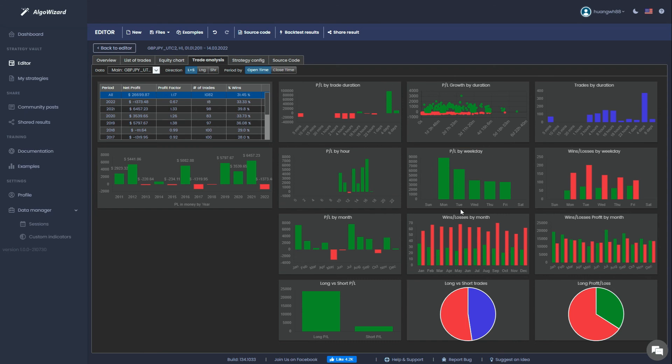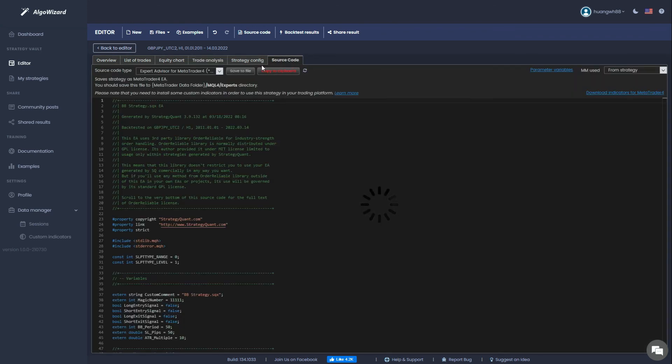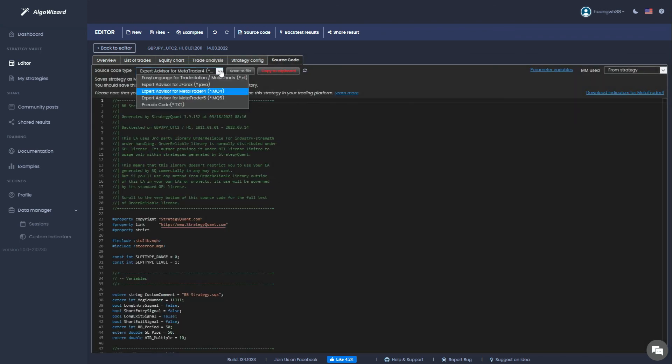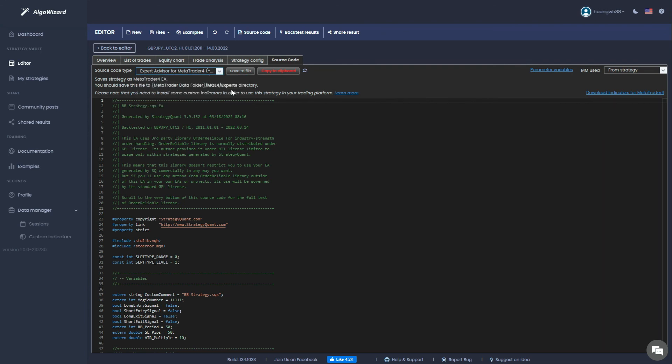If you prefer to use MT4's backtest engine instead, you can head over to the Source Code tab where you can select the Export format. You can export for MT4, MT5, TradeStation or MultiCharts. Save the MQ4 file and import it to your MT4 platform.